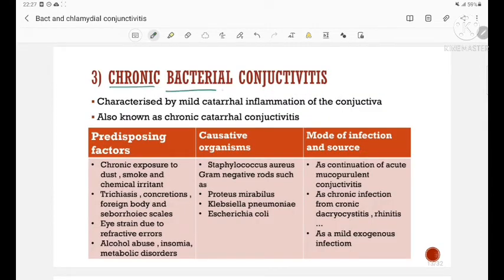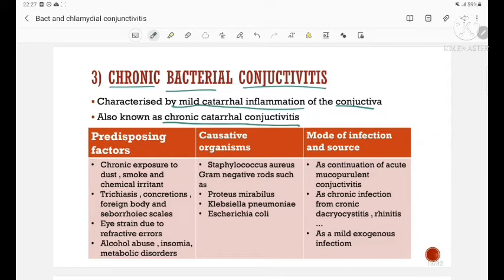Third is chronic bacterial conjunctivitis, characterized by mild catarrhal inflammation of the conjunctiva, also known as chronic catarrhal conjunctivitis. The predisposing factors include chronic exposure to dust, smoke, and chemical irritants, trichiasis, concretions, foreign body, seborrheic scales, eye strain due to refractive errors, alcohol abuse, insomnia, and metabolic disorders.